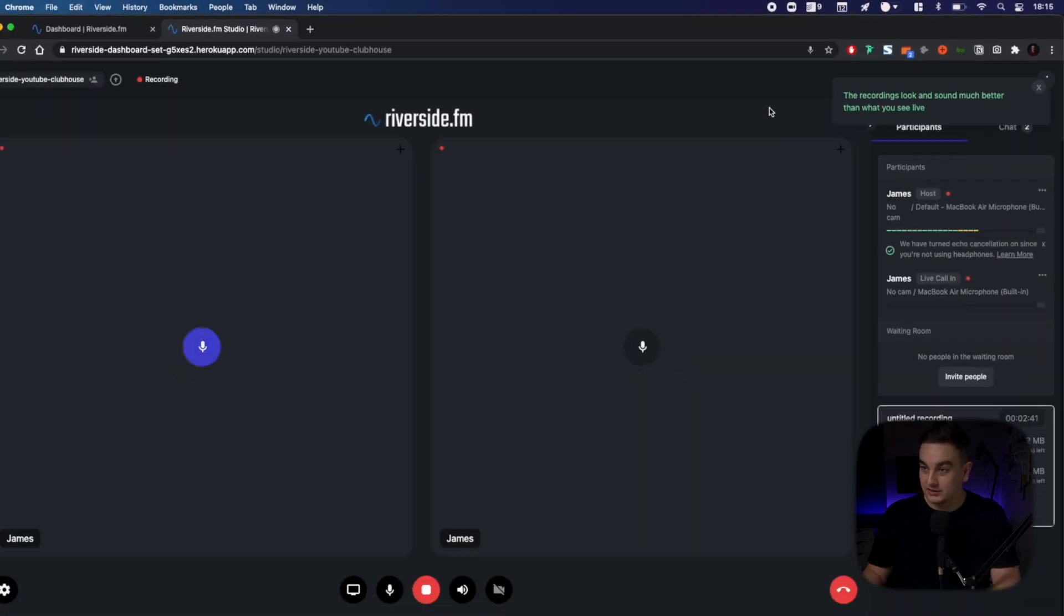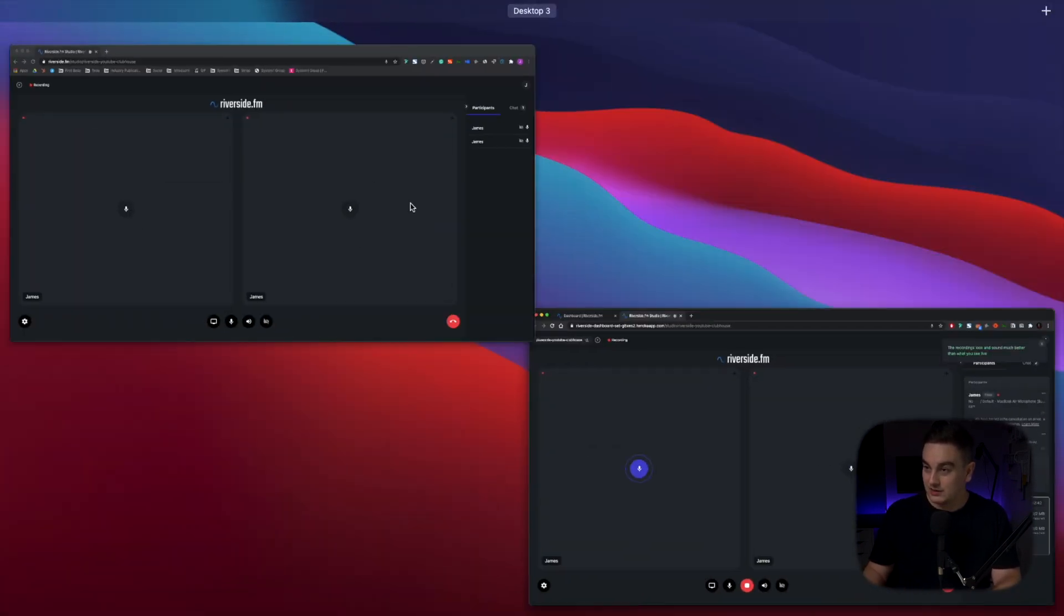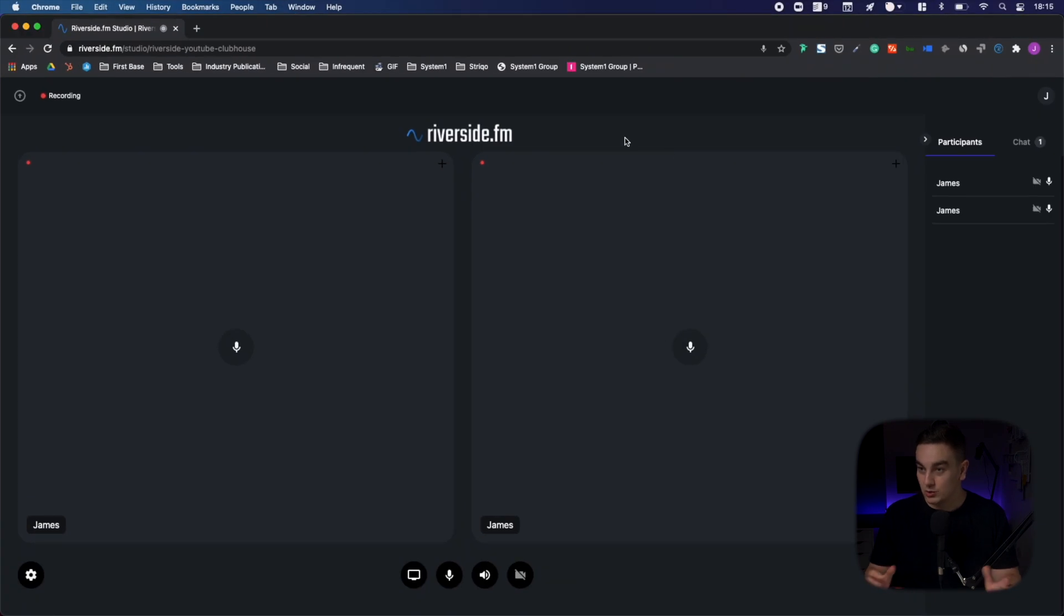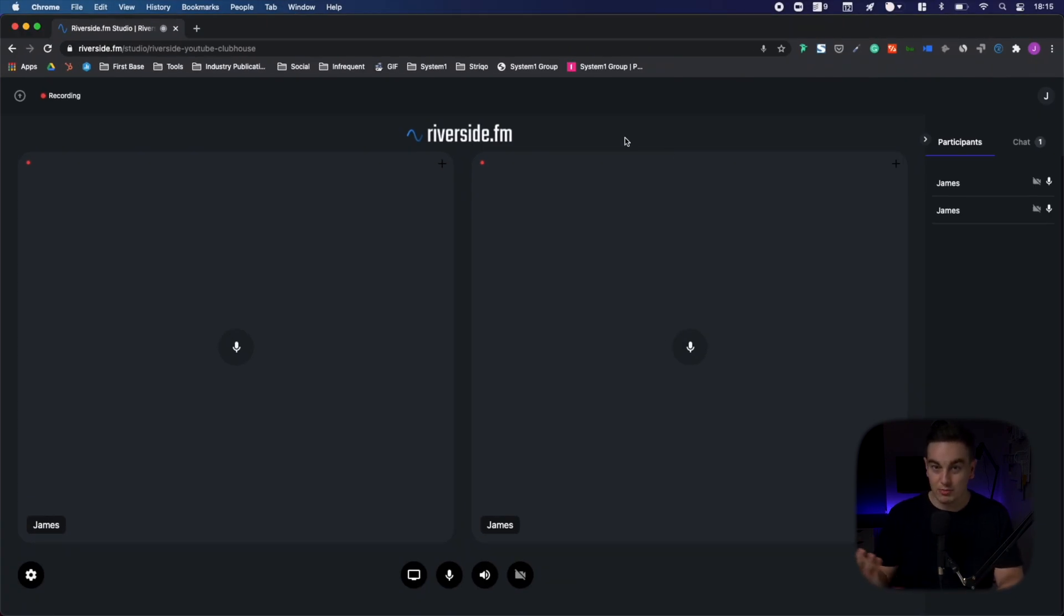One thing to note, if you'd like the recording to work, you need to be on Chrome. So you can see here, I've got two different Chrome browsers open. The recording works seamlessly.